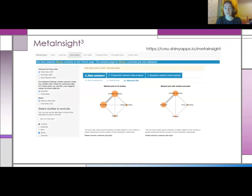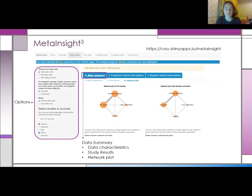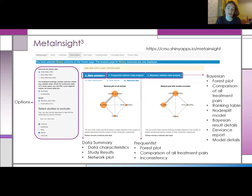Meta Insight was built using R and the Shiny package. You can navigate through the app using tabs at the top, including a tab to load in your own data. On the left is a panel to choose further options. You can use this to do a sensitivity analysis by deselecting certain studies and comparing results to the original analysis, as seen between the two network diagrams. There is a data summary tab which gives data characteristics, study results, and network plots.